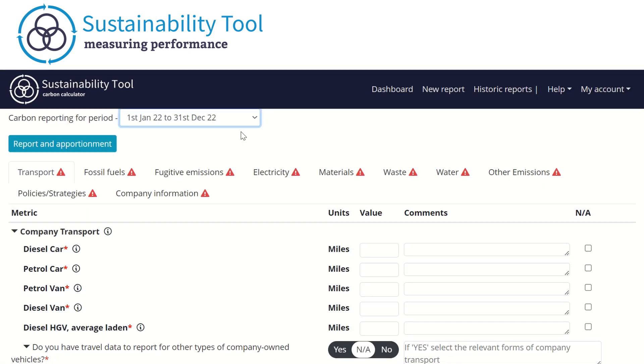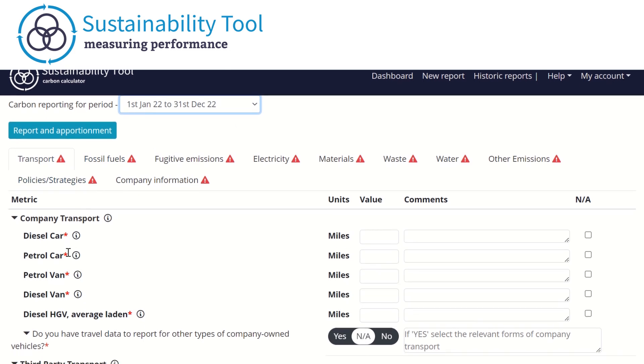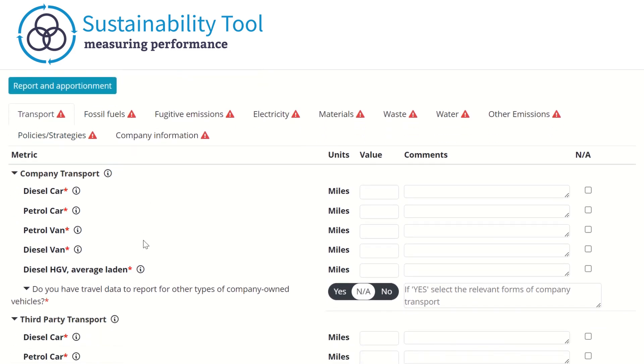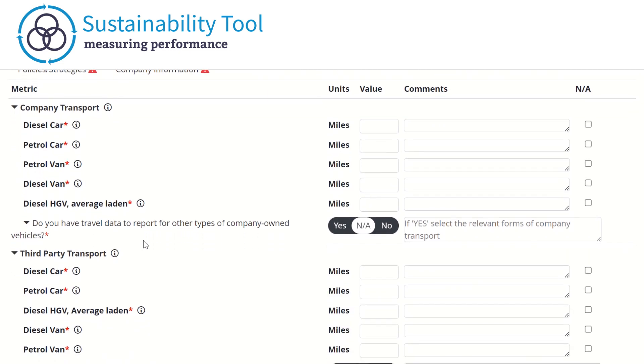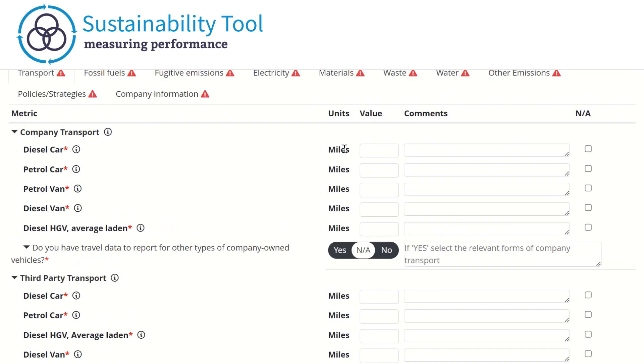The first tab presented will ask for transport data. Here, the data is split into two categories or sections. The first of these calculates company transport and refers to mileage traveled in vehicles owned or controlled by your organization. This includes fleet, lease, and company vehicles.